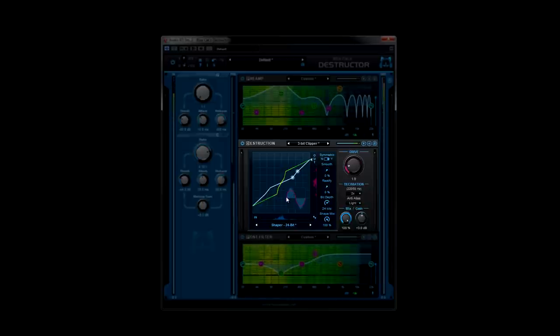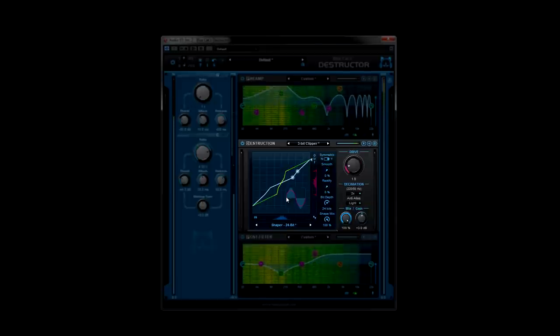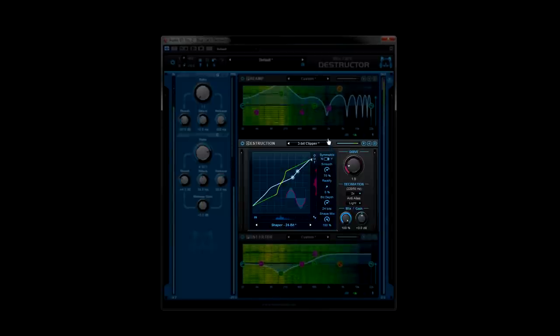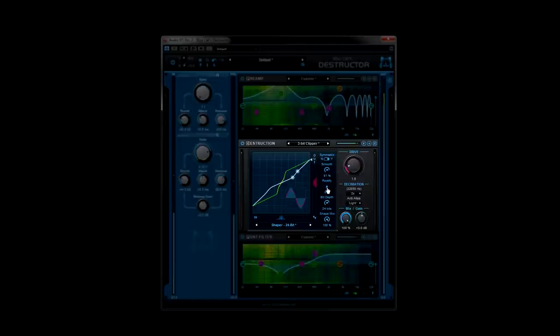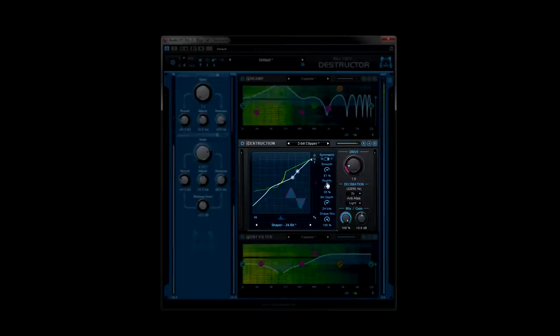Before we get into some final audio examples of destructor in action, let's hit the last couple settings. Adjust the smooth setting to reduce the harshness of the distortion. For asymmetric distortion, rectify the sound. Now this is crazy.